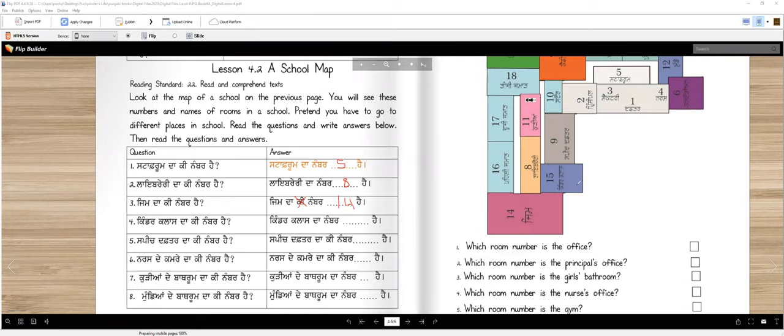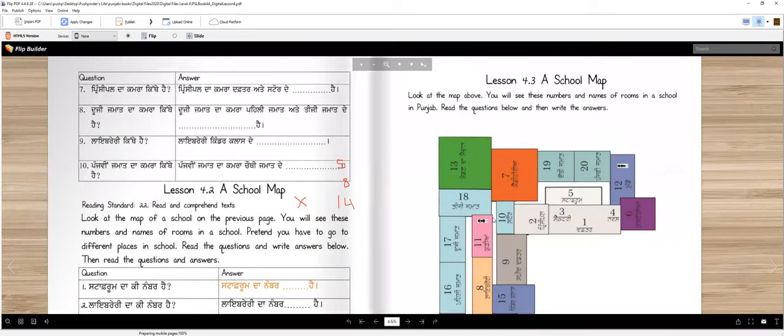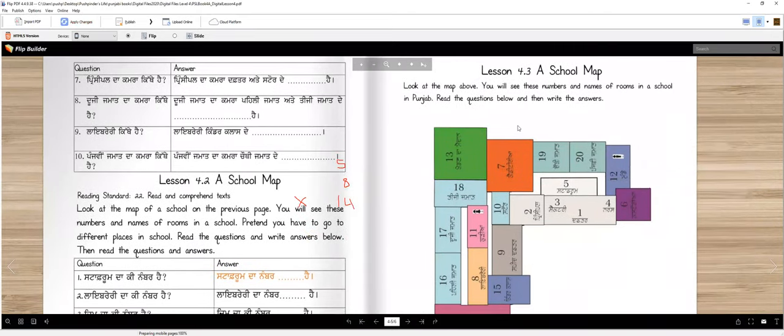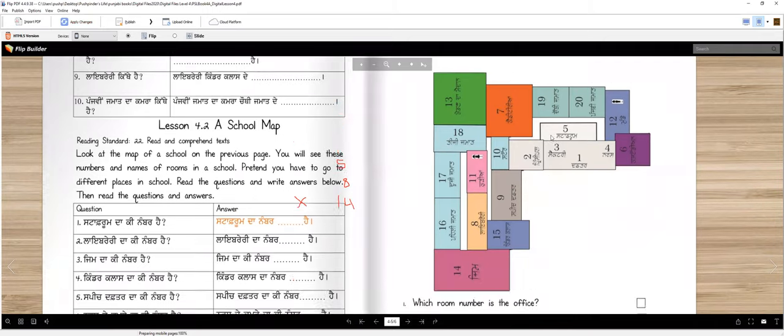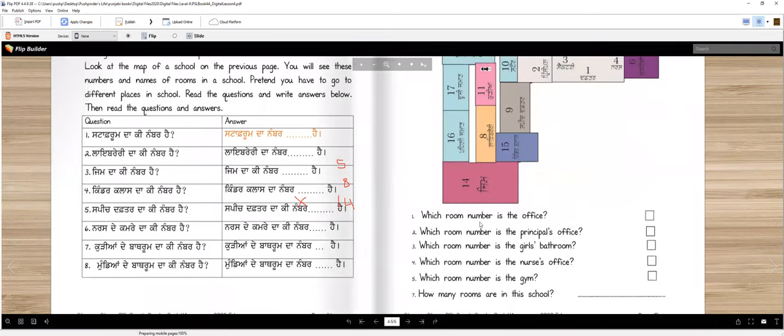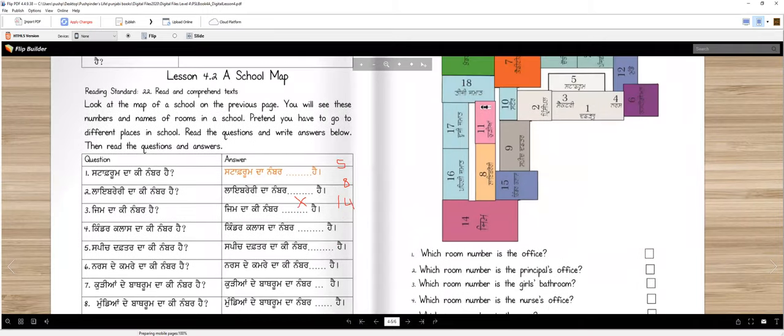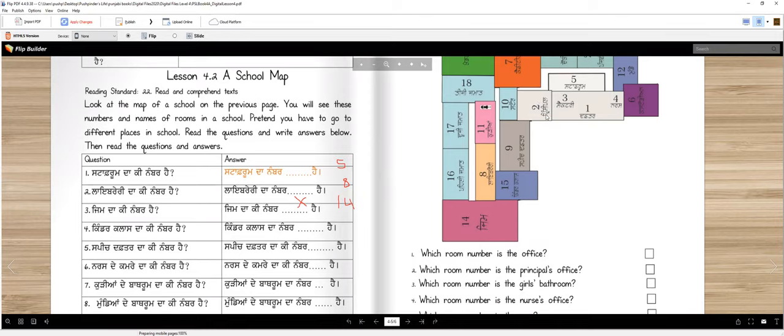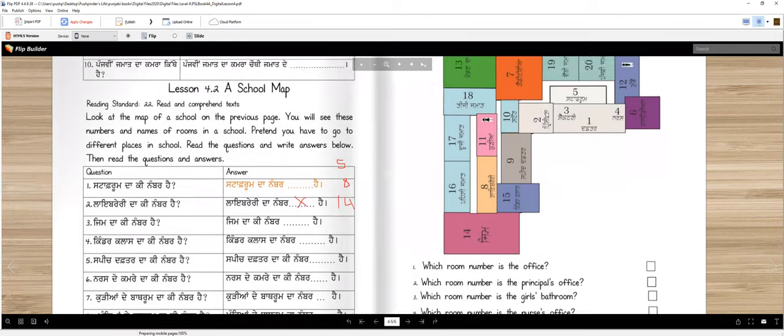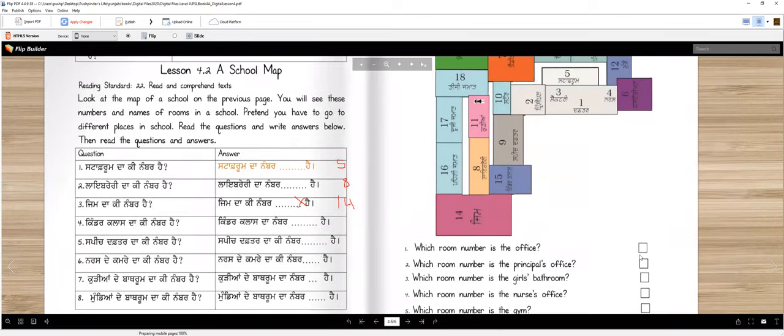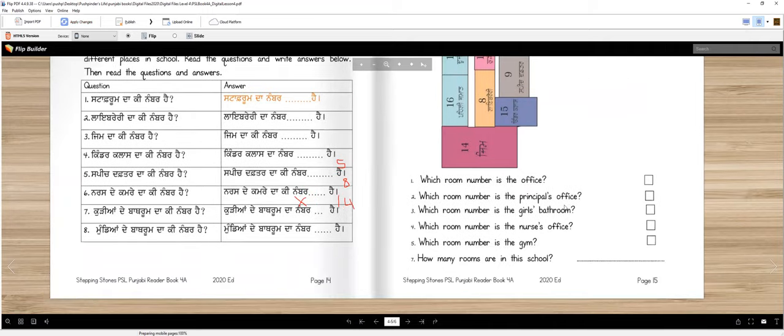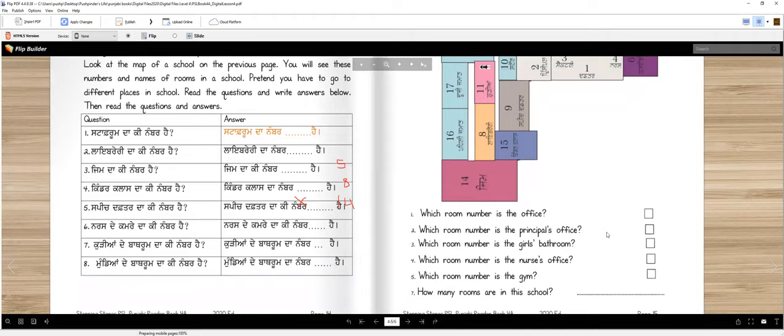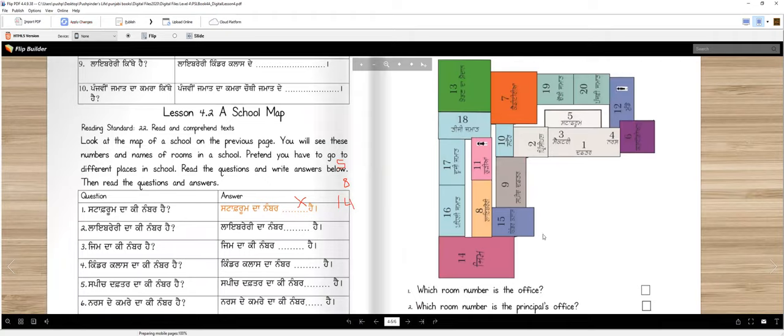So now S page te tu see ki karoge. Look at the map. You will see these numbers and names of rooms in a school in Punjab. Read the questions below and then write the answers. So what are the questions which room number is the office, which room number is the principal's office, which number is the girl's bathroom. How many rooms are in the school to see sorry account karo gay that this is up to what the number days.